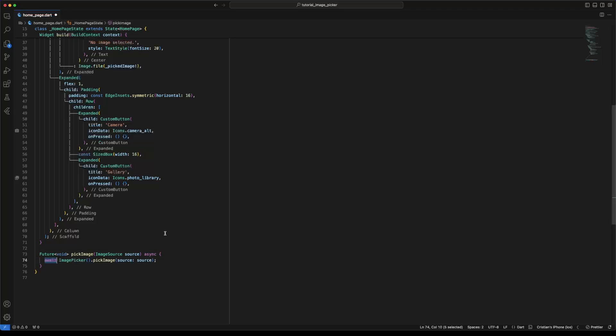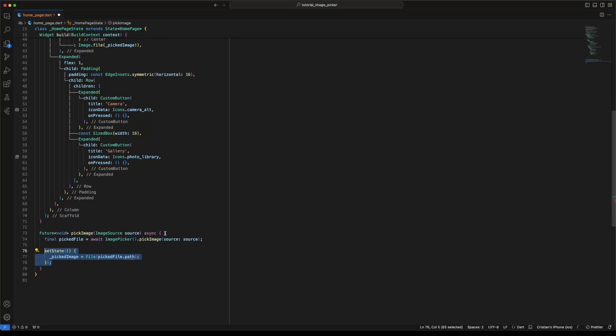The pickImage method has the parameter imageSource to specify the source of image selection. When the picture is selected, this method returns the picked XFile. Now we can update our pickedImage with the picked file.